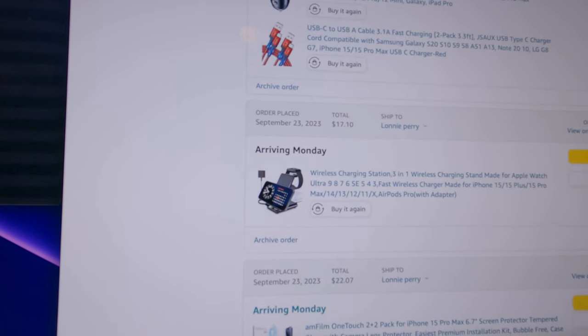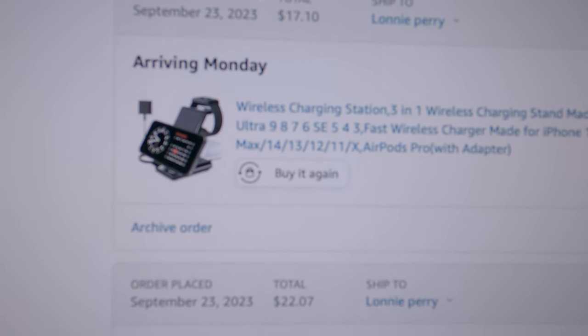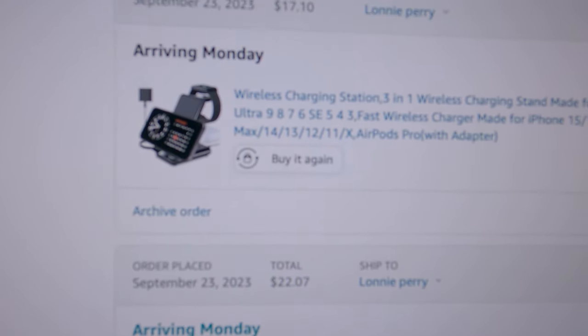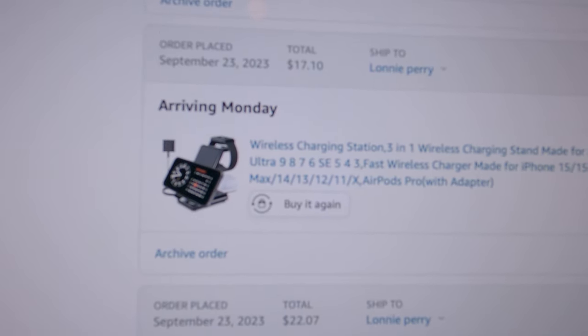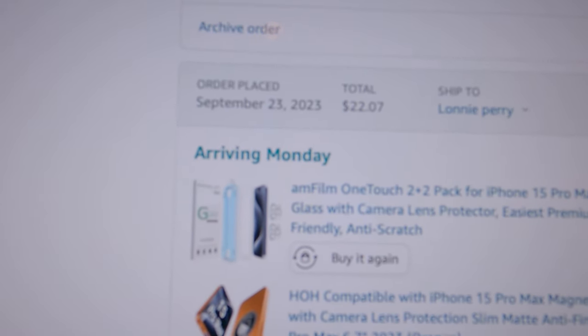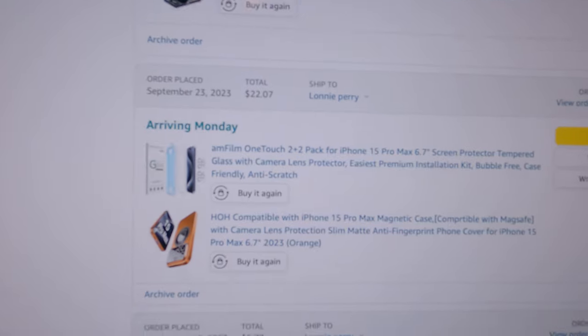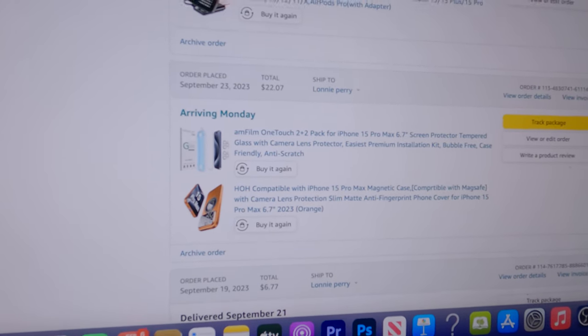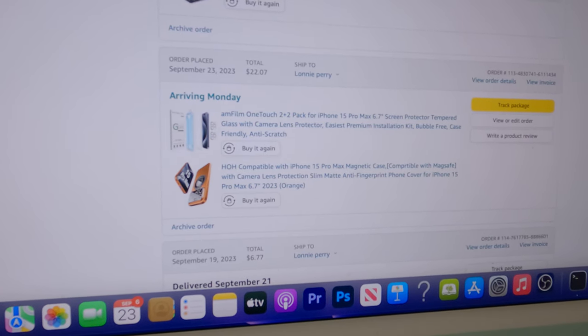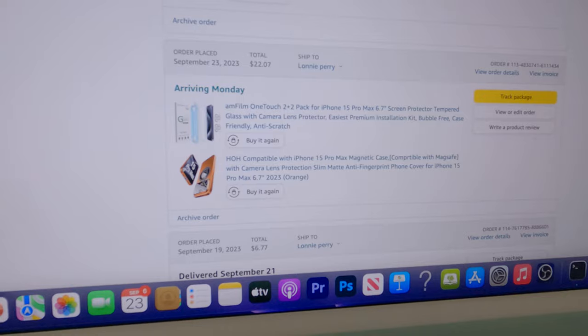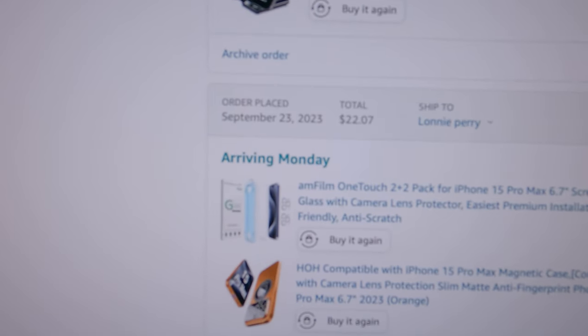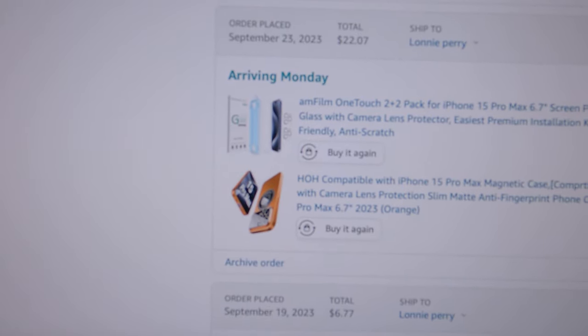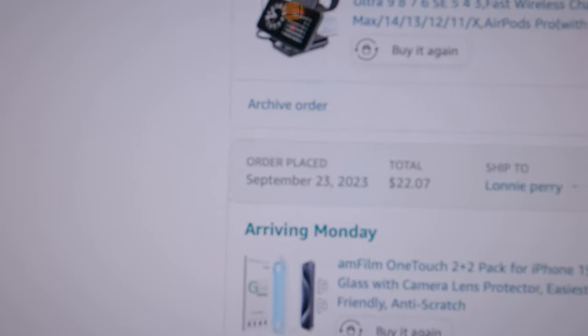Then I got a USB-C to USB-A cable, 3.8 fast charge. There's two cables, so I guess, you know, and then I got this charging station, three-in-one. I'll be able to put my phone, watch, and the AirPods on there.